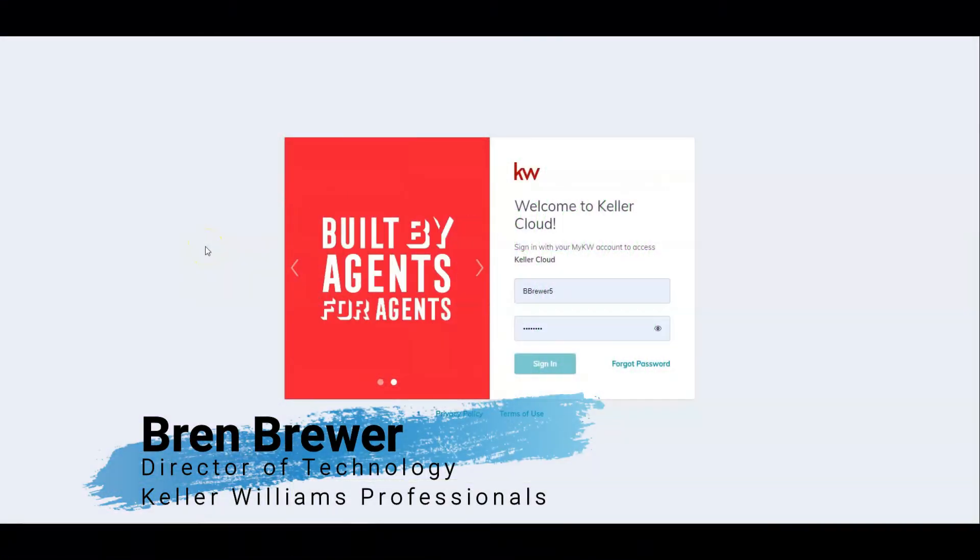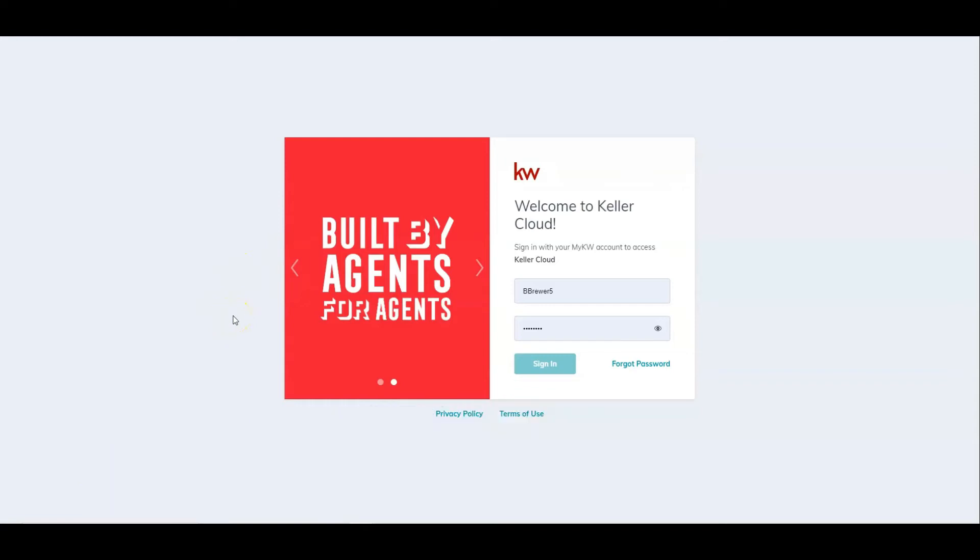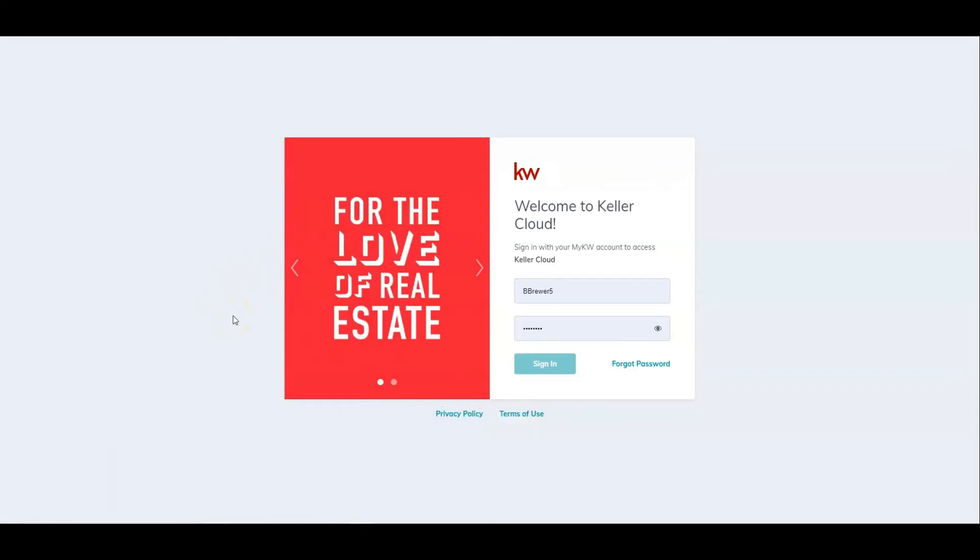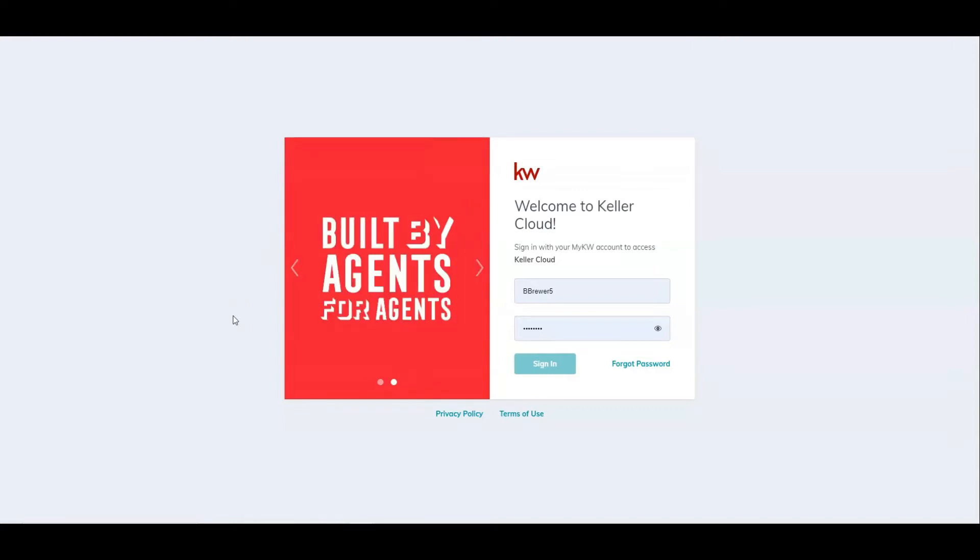Hey everybody, it's Bren Brewer, your South Texas Market Center tech trainer, and today we're going to be going over customizing your assets in your design editor inside of command.